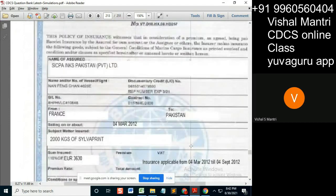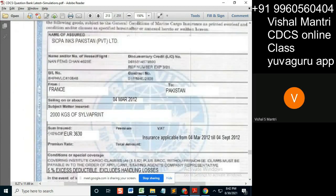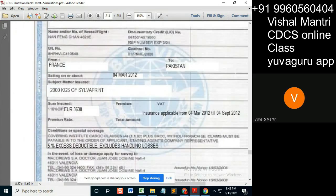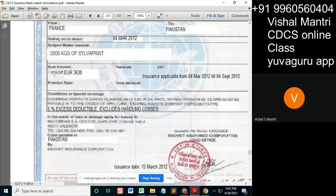Nothing is indicated because the LC doesn't say 110%, 120%, or whatever — the LC just states nothing. So this insurance certificate says 110%, and it's a policy issued when the LC asked for a certificate. So we have to accept it. It says 110% of the CIF value, so this part we have to accept.